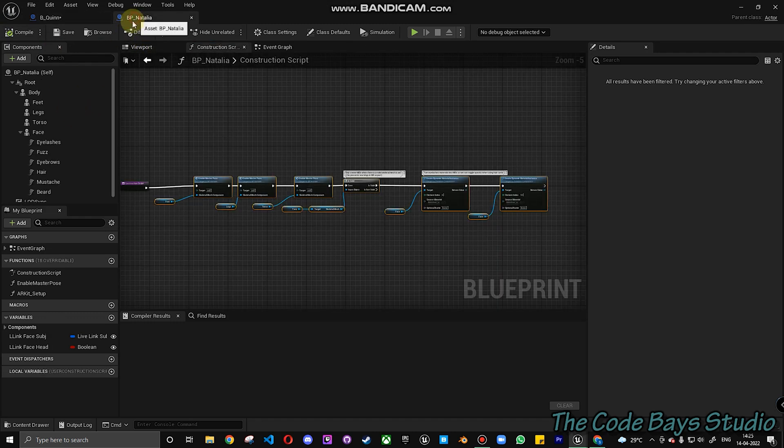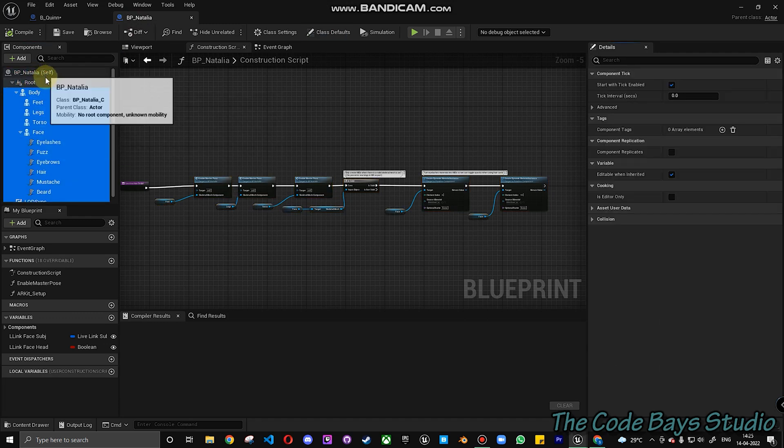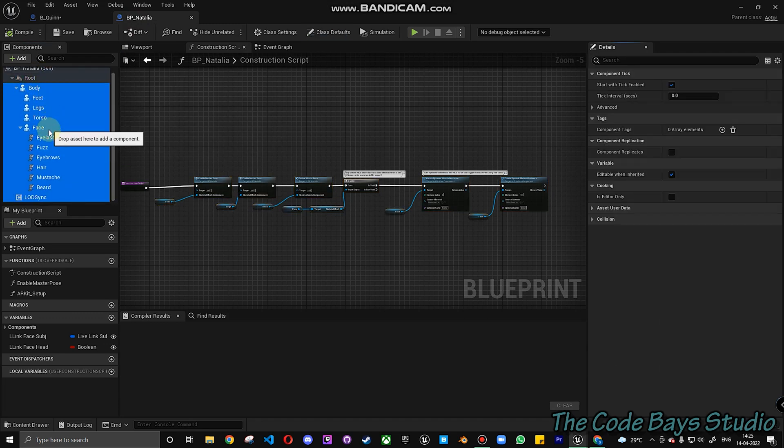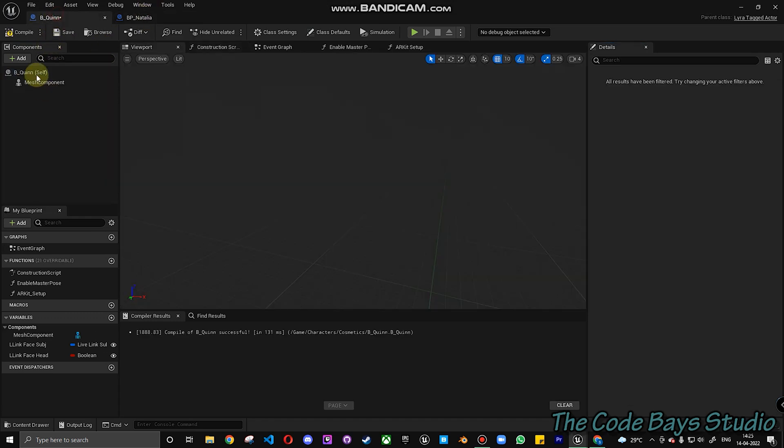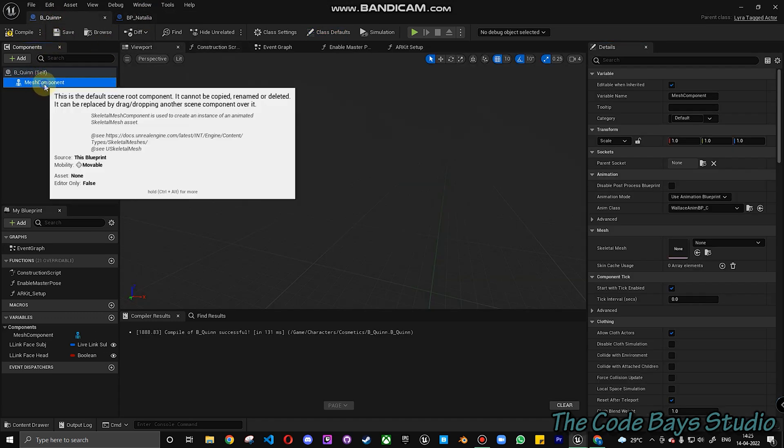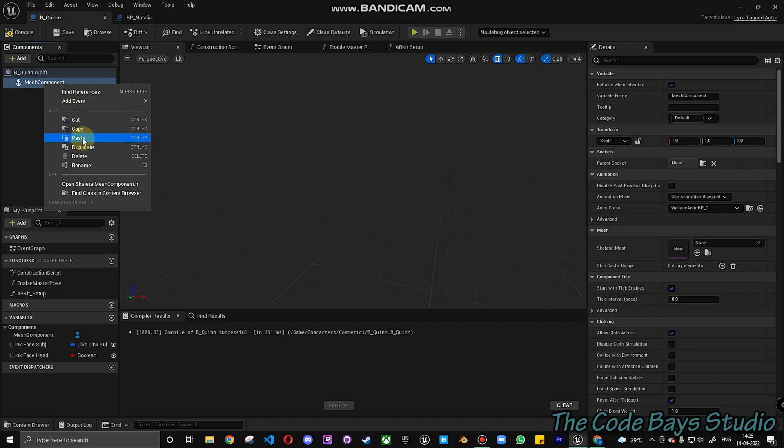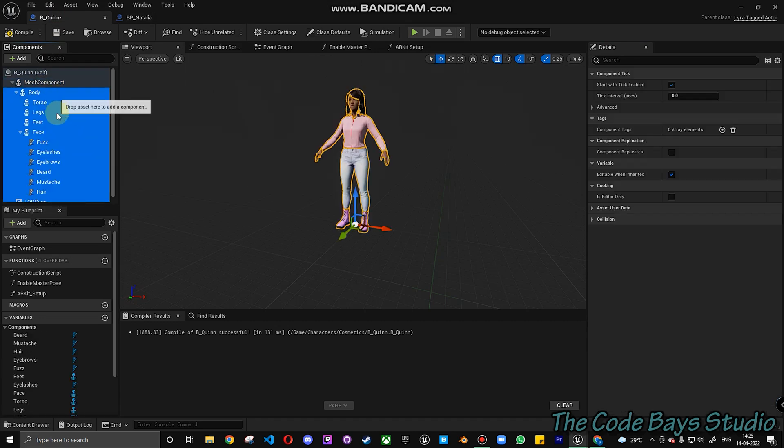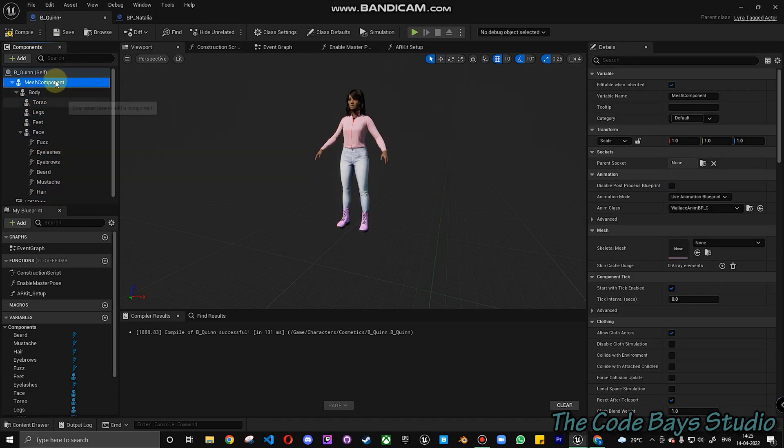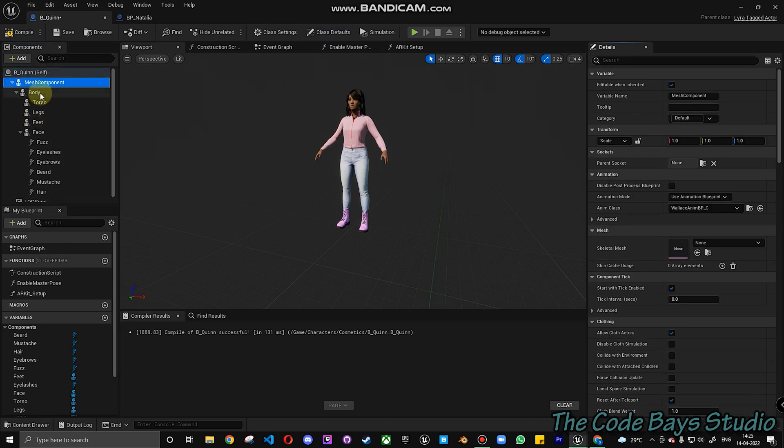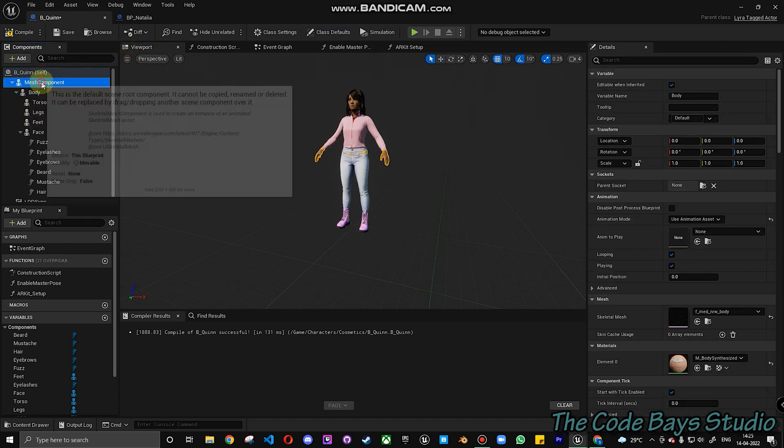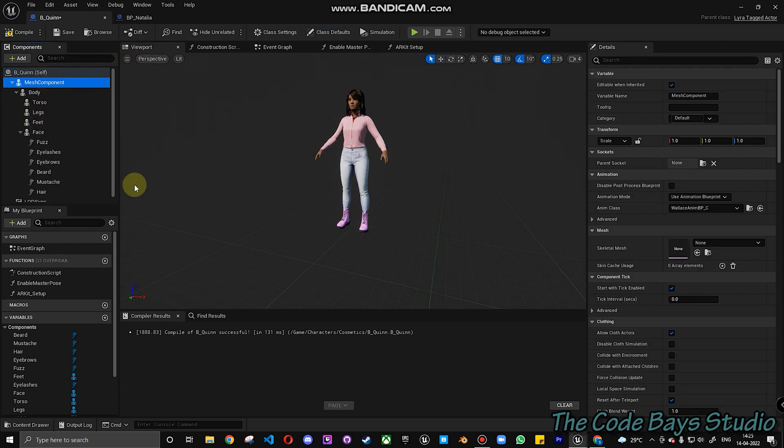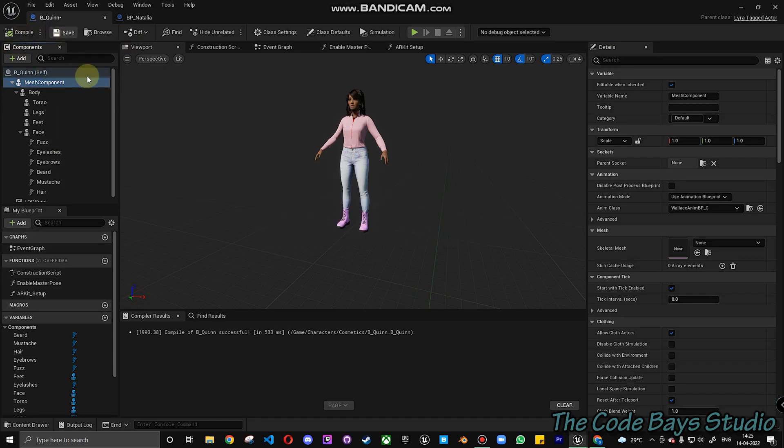So what we do is get back here. Go to Natalia. Select all. Unselect the root and Natalia. This is from the metahuman character. Copy it. Get back to the mesh component over here. And click on paste. So now you have Natalia here. So that's it with fixing the first part. Next what we have to do is let's compile and save this.